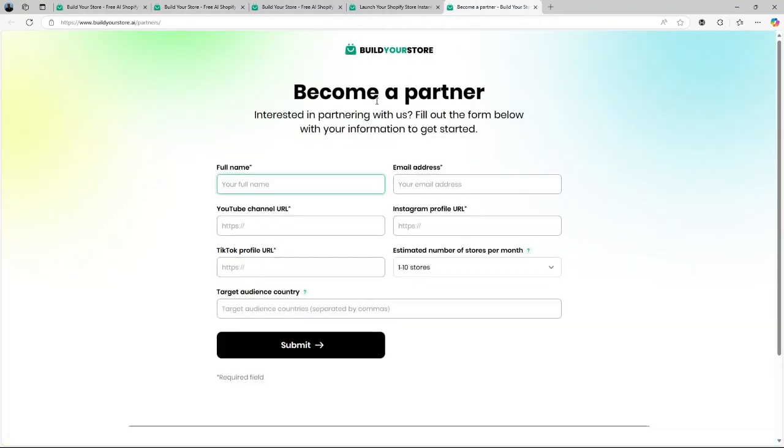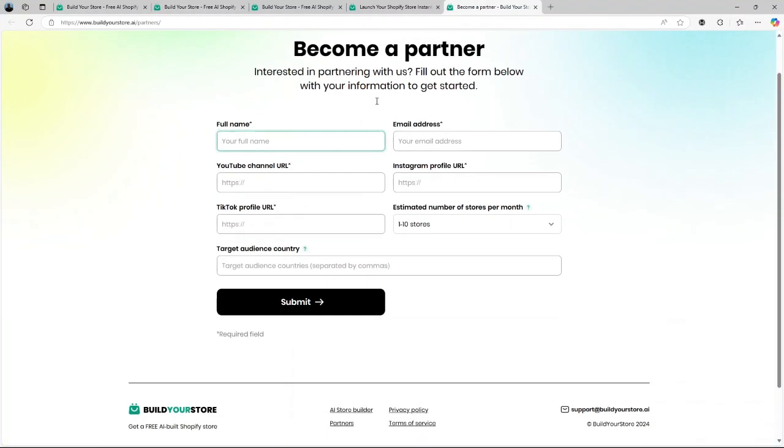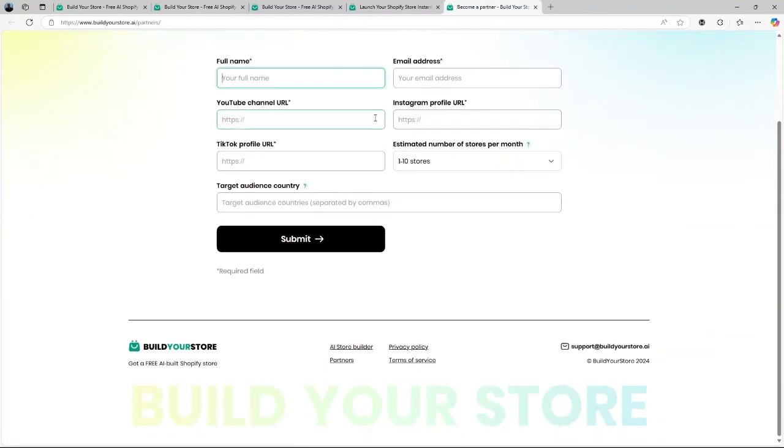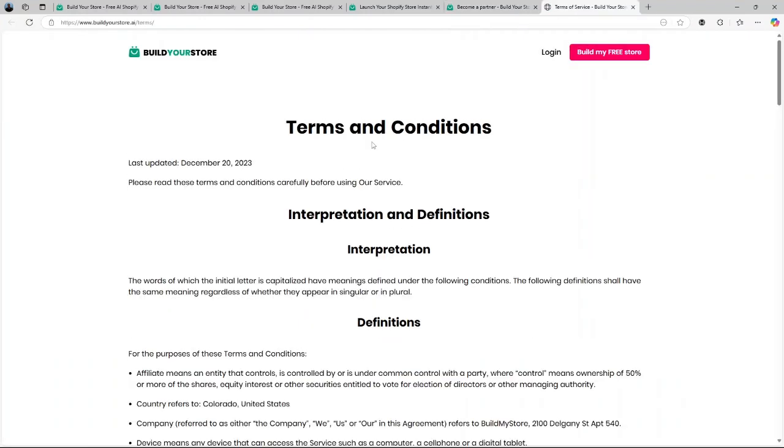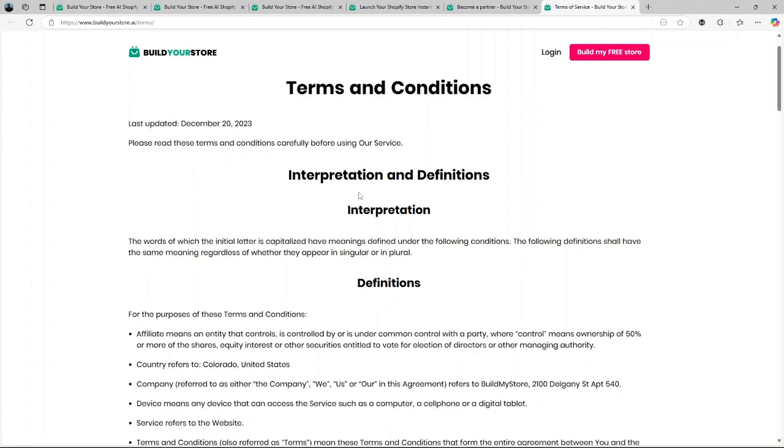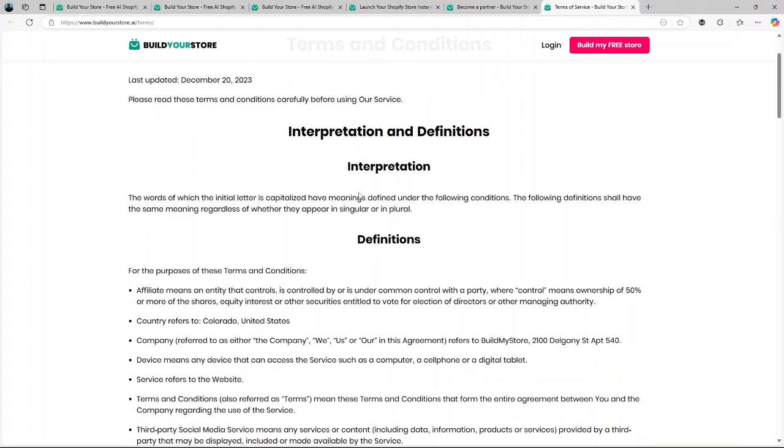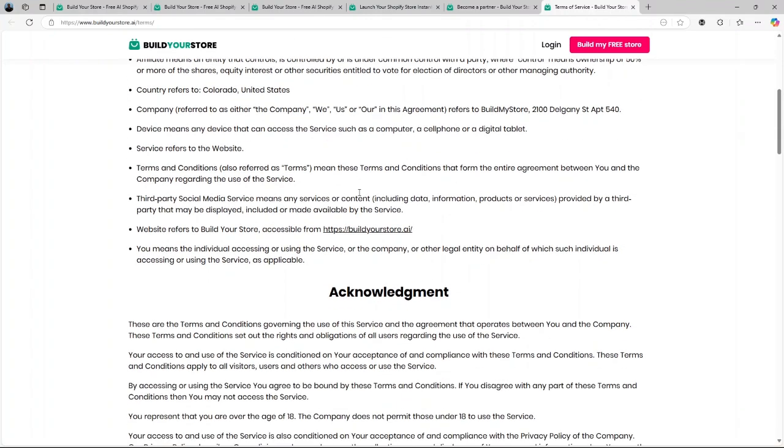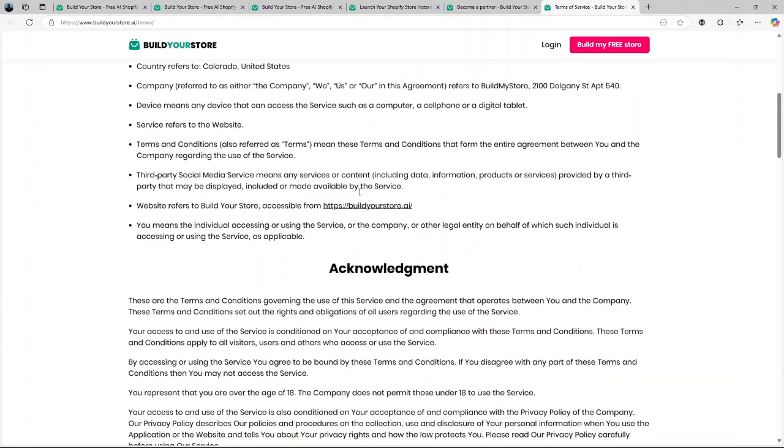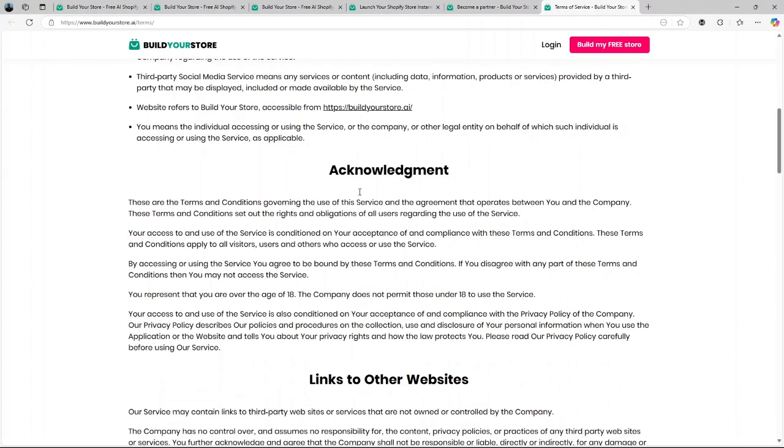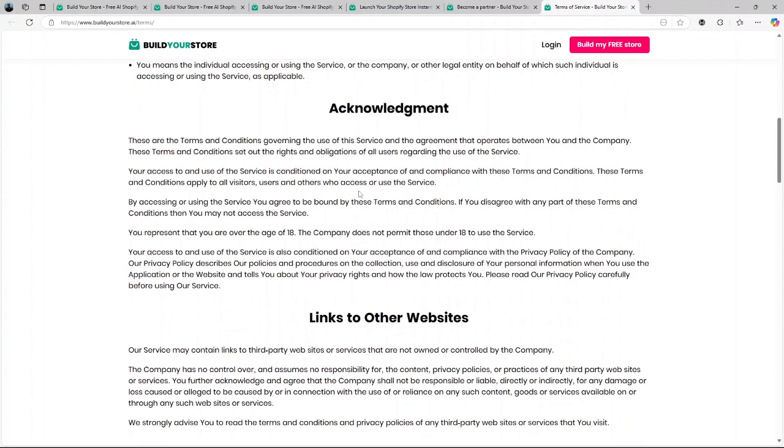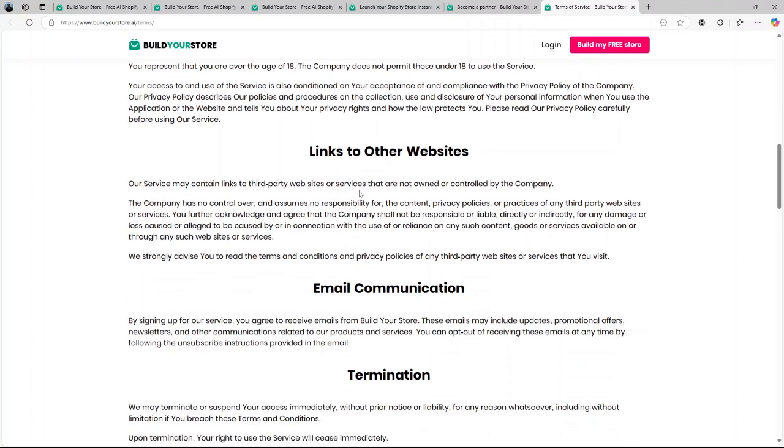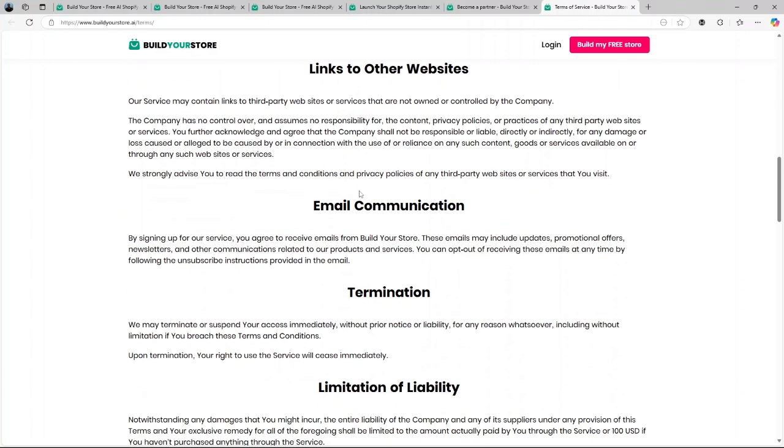So a big question to consider is: Is BuildYourStore.ai worth it in 2025? Well, it's an excellent tool for beginners who want to hit the ground running without getting bogged down by technical details. The fact that it's free to use combined with its ability to set up a store in minutes makes it a fantastic starting point.